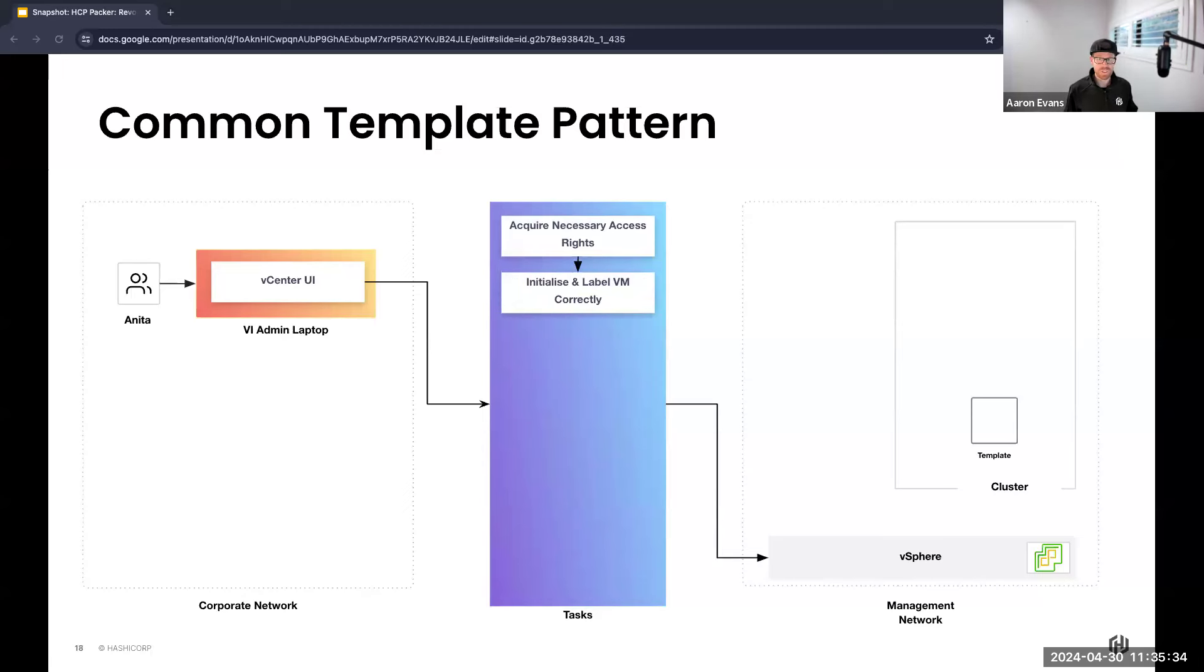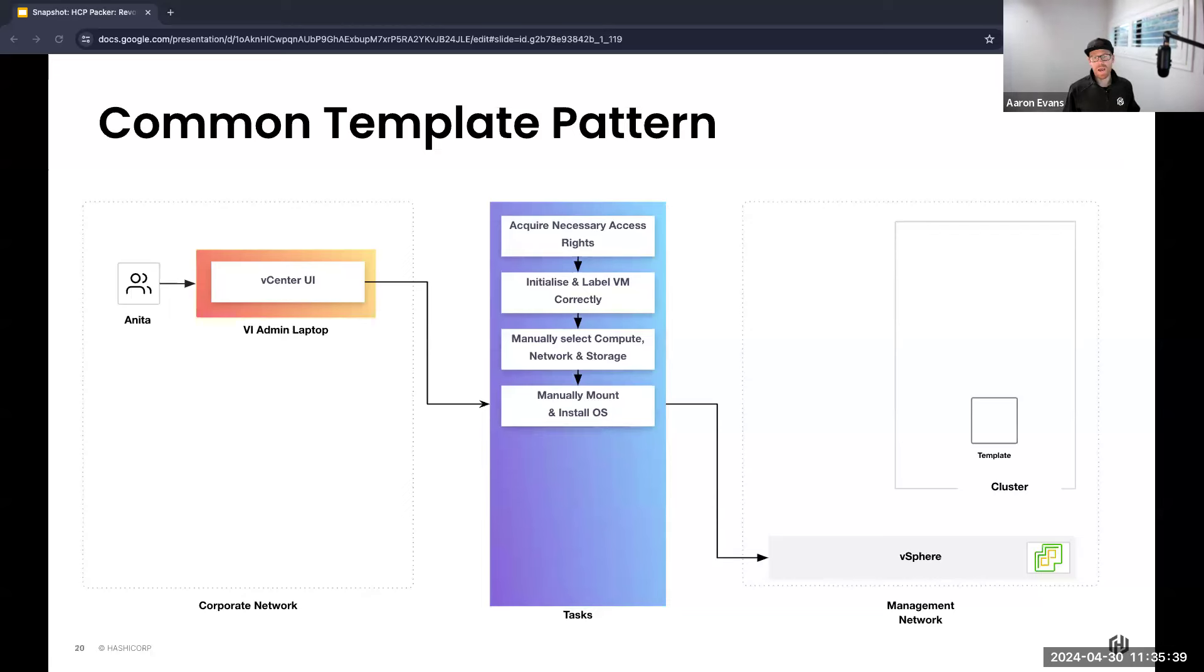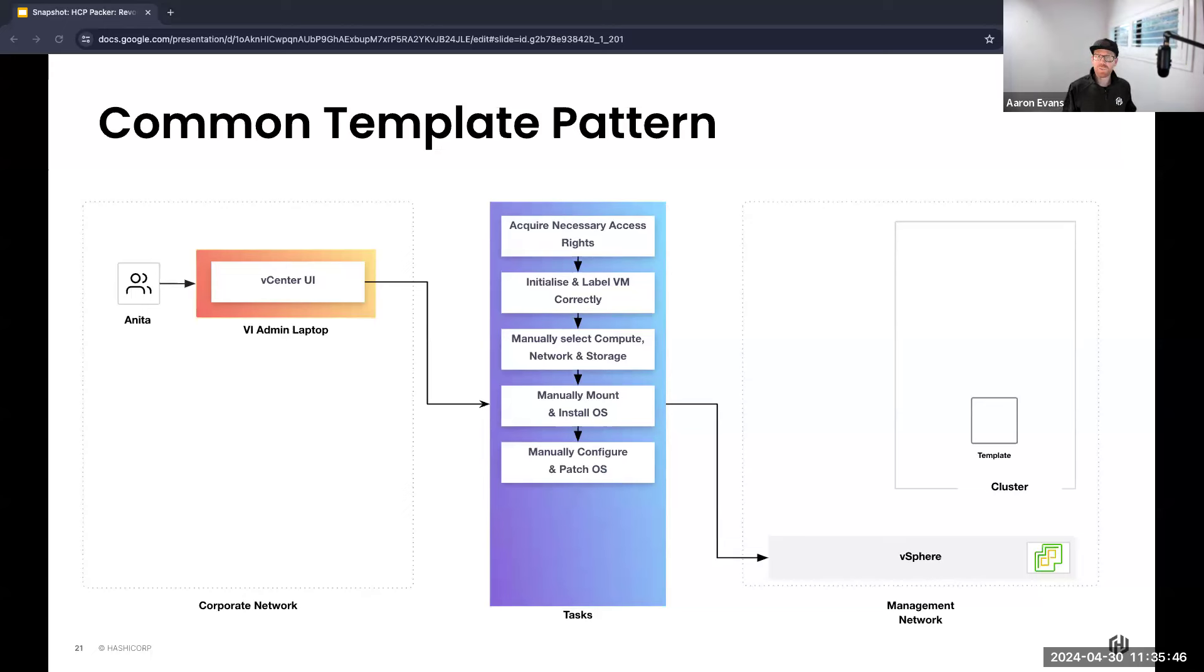She needs to initialize, come up with some type of naming convention for this template. She needs to select the right cluster, network, data store. Now comes probably the slowest part which is actually installing the operating system without VMware tools which can be cumbersome.